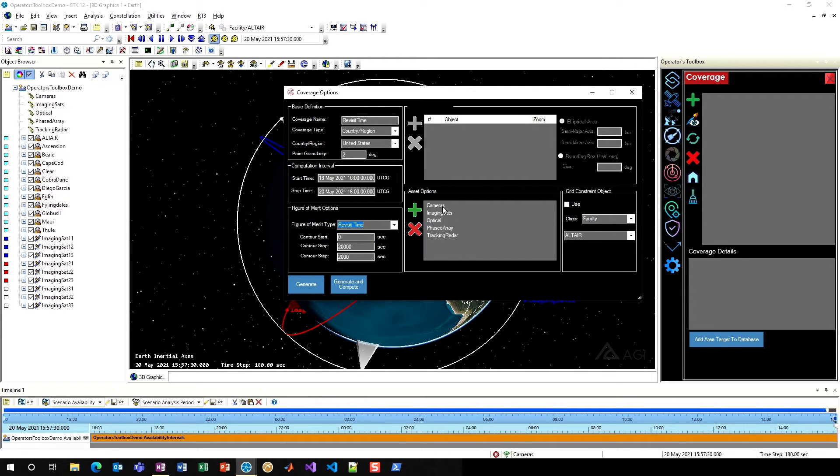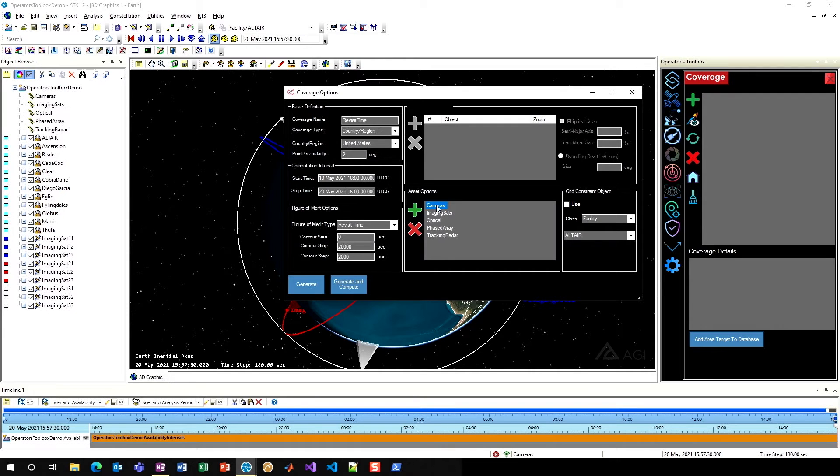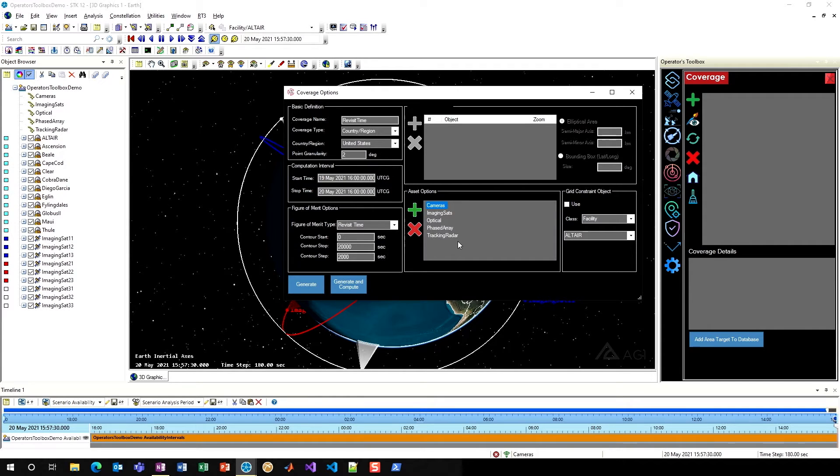Then on the right side, under assets, I'm going to select my cameras constellation, which is a constellation of all of the optical imagers on my imaging satellites. Note that only constellations will show up here in your assets, and that's to force users into good practice here.